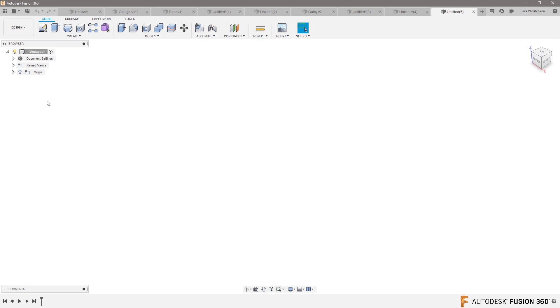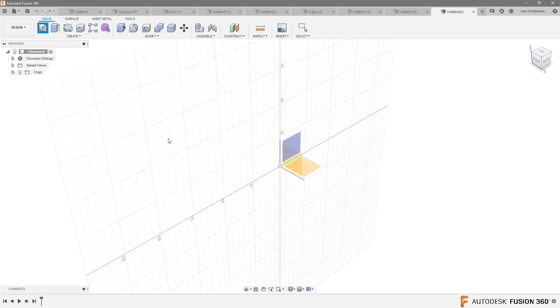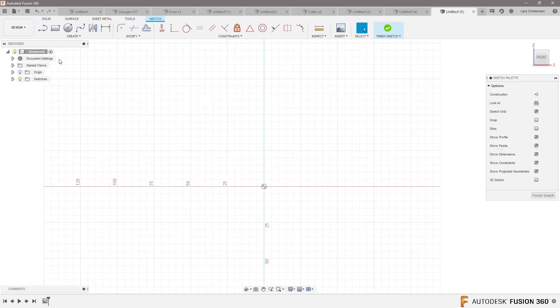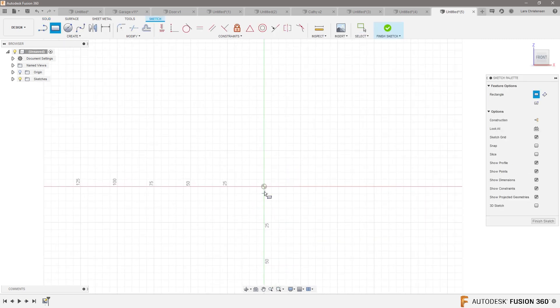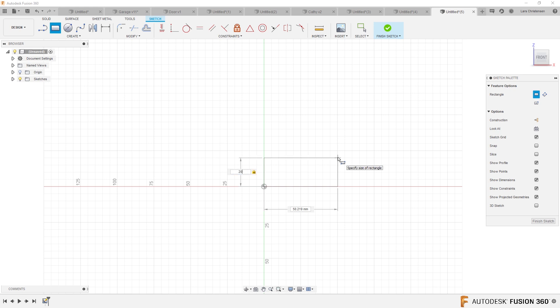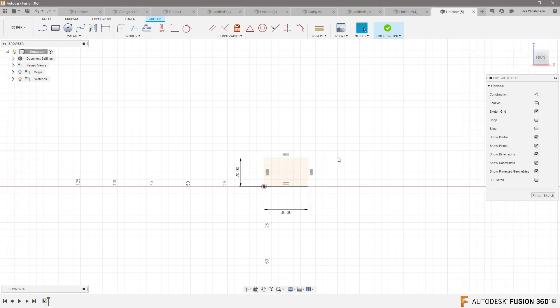But what you could do is let's open up a sketch on the front plane here. And if we do like a two point rectangle, like this one, 20 by 30.